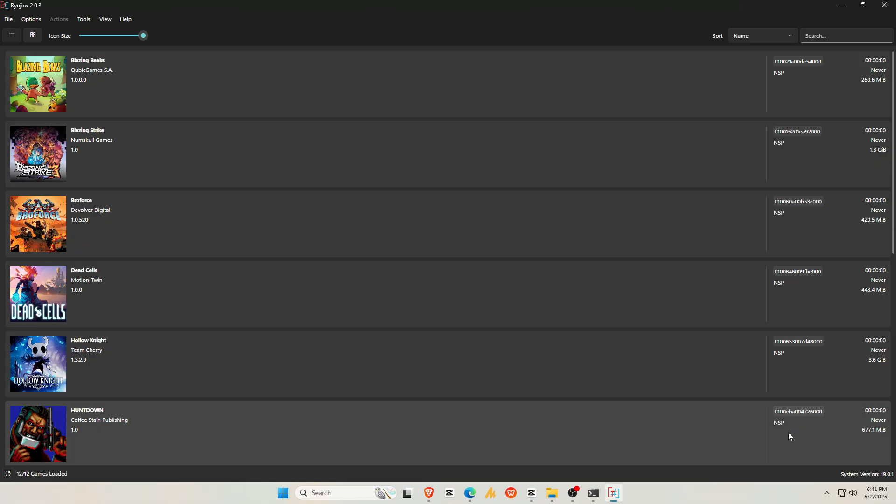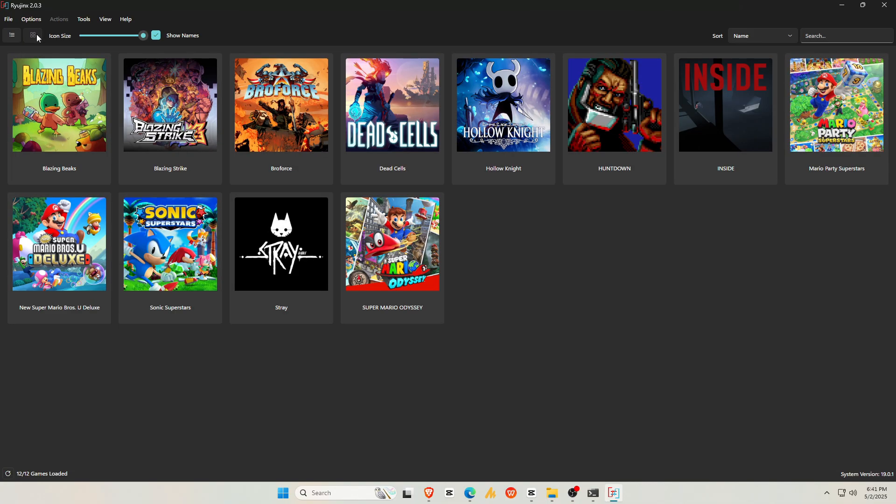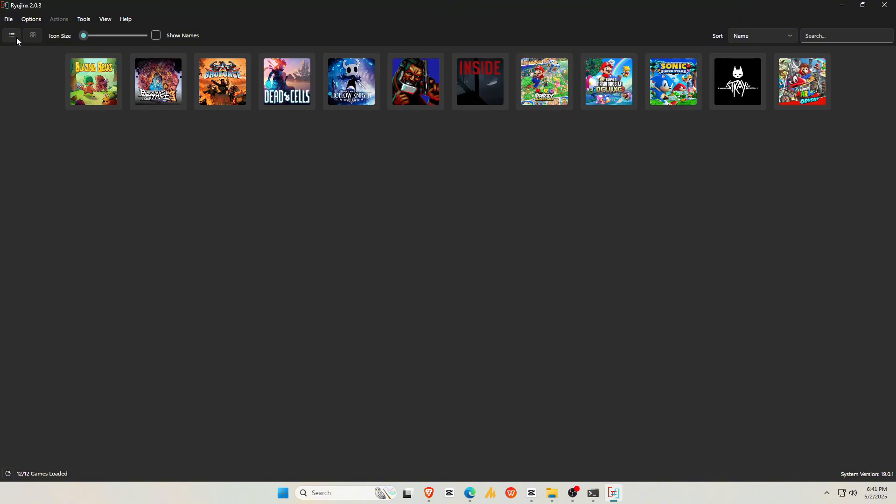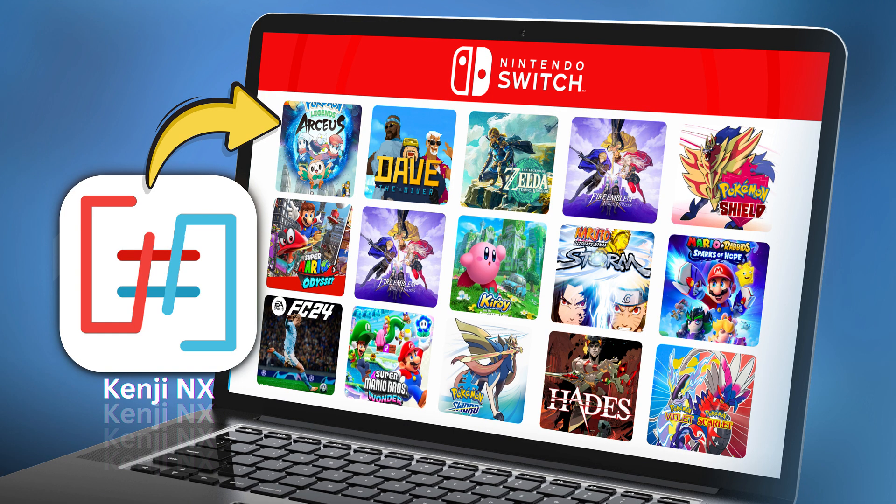Kenji NX is also available on PC, with support for real operating systems like Windows, Linux, and macOS. You can check the video linked in the description.